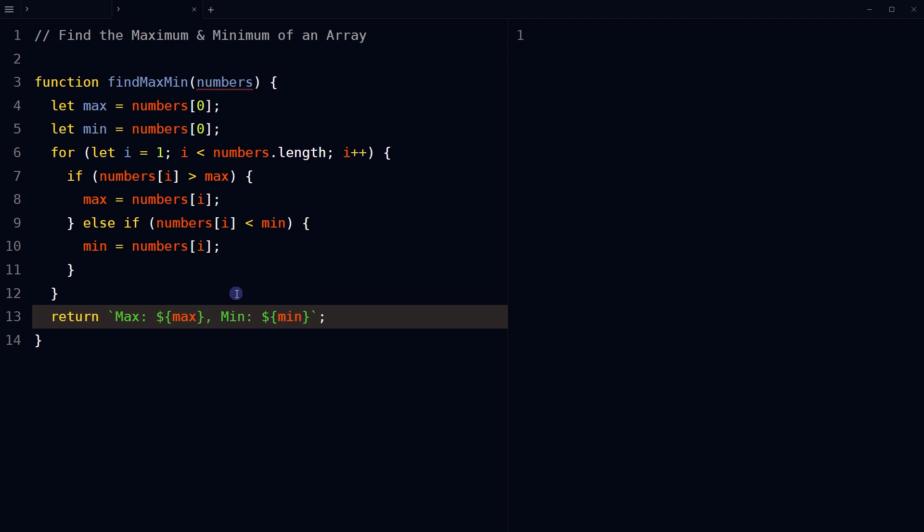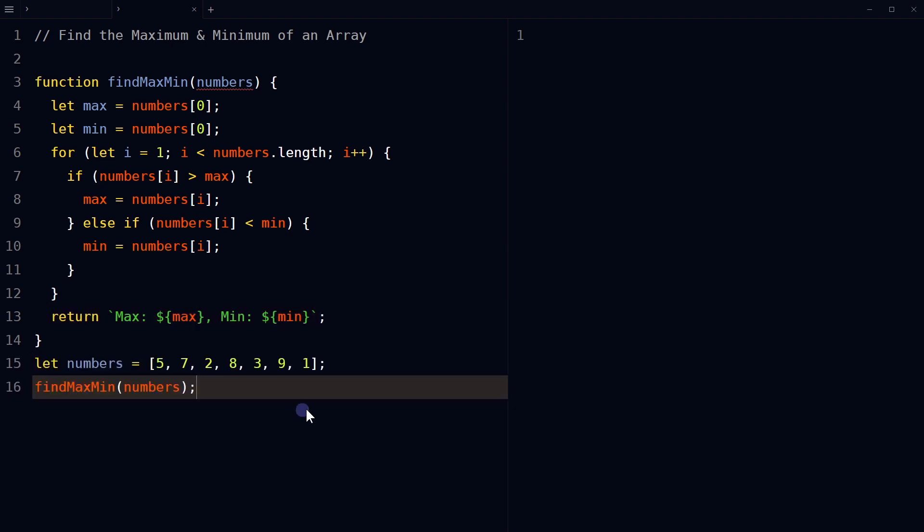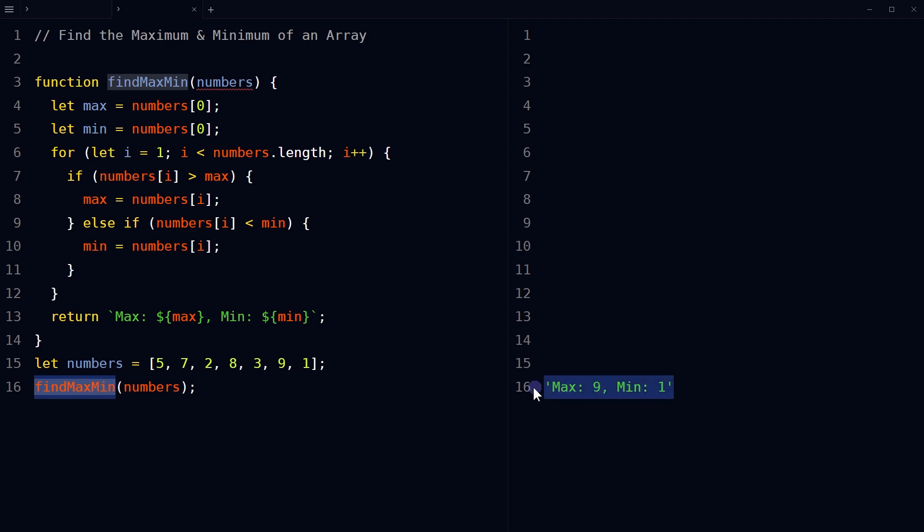After the loop completes, return the maximum and minimum values found in the array. Invoke the function, passing the numbers array, and you will get the minimum and maximum values of the array using a for loop.